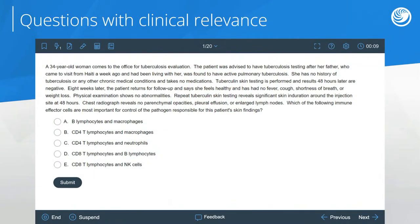Let's jump into a question. Here's an example of a typical Step 1 question — it's in clinical vignette form, both because that's what you'll see on standardized exams, and because it underscores the clinical relevance of basic science principles. We have a woman coming in for a tuberculosis evaluation. She's been exposed to TB from her father, who has active TB. Initially she gets a skin test which comes back negative, but eight weeks later her repeat skin test shows skin induration — a positive test — and her chest x-ray is normal. The question asks which immune effector cells are most important for control of the pathogen responsible for her skin findings.